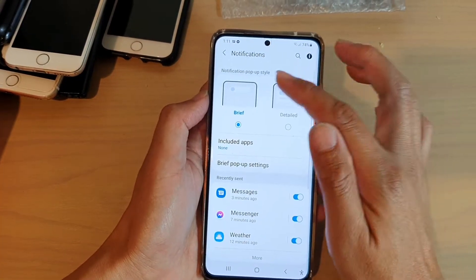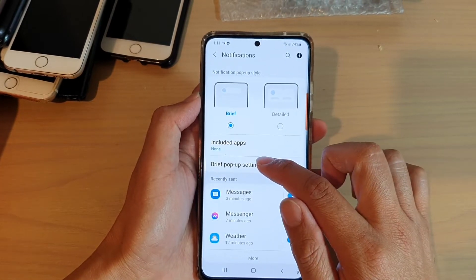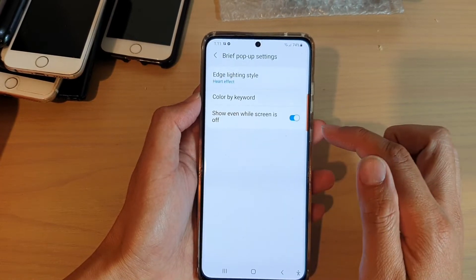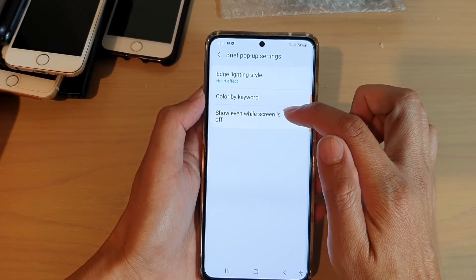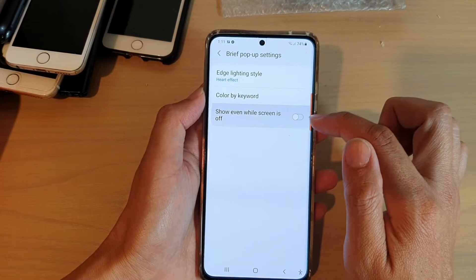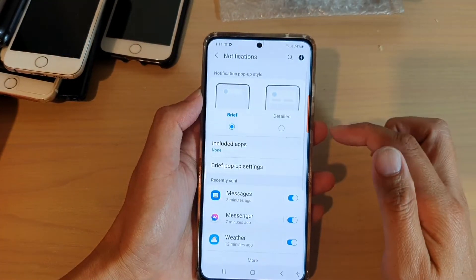And we're going to tap on the back button. Now tap on brief pop-up settings and tap on show even while screen is off. Turn that off. And then we go back.